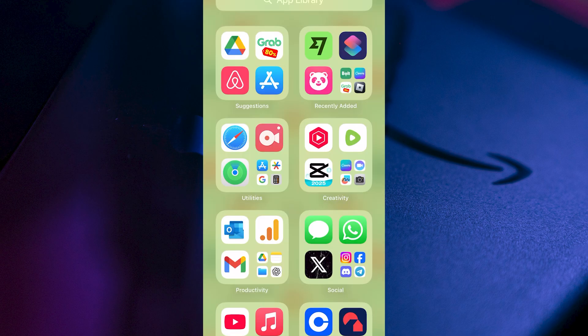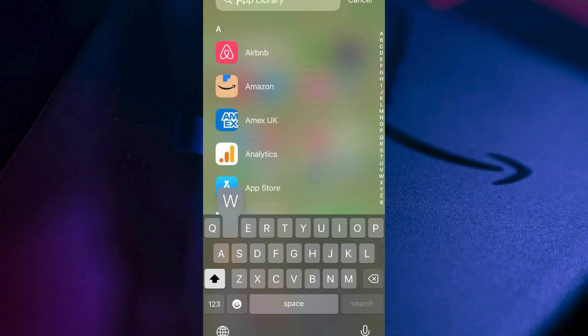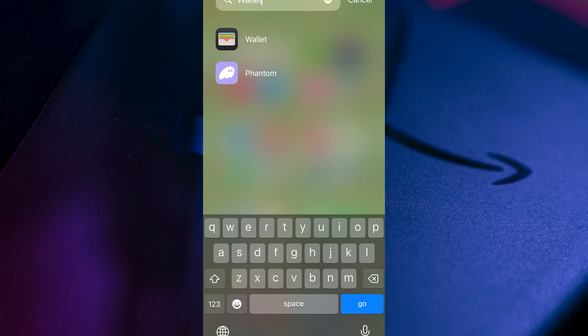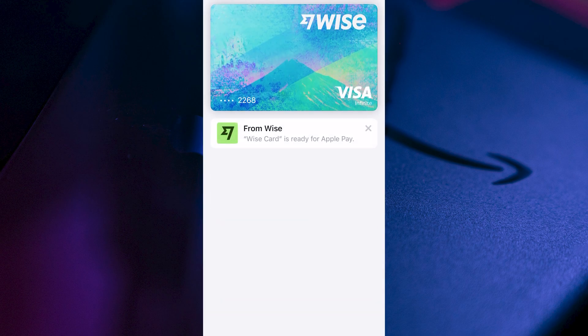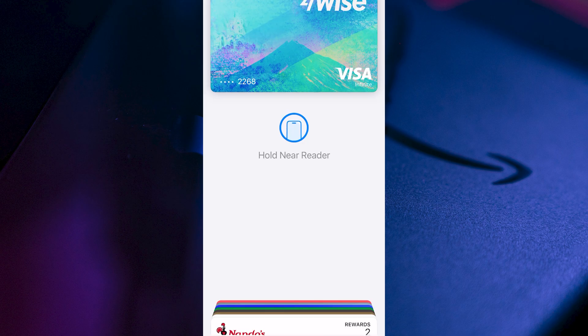Now on your phone, just go and search for the Wallet application and click on this, and right at the top here, you'll now see this Wise card.